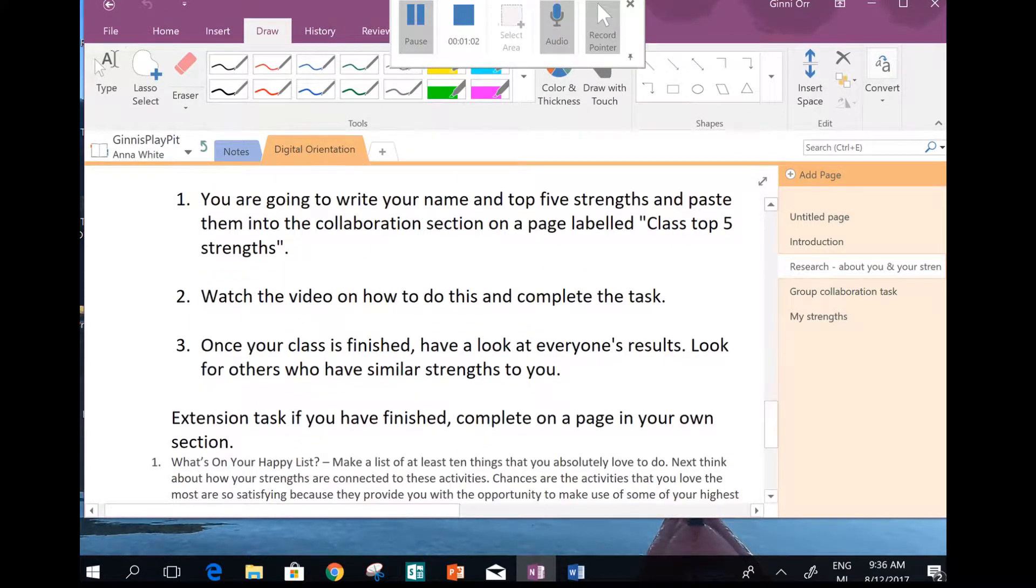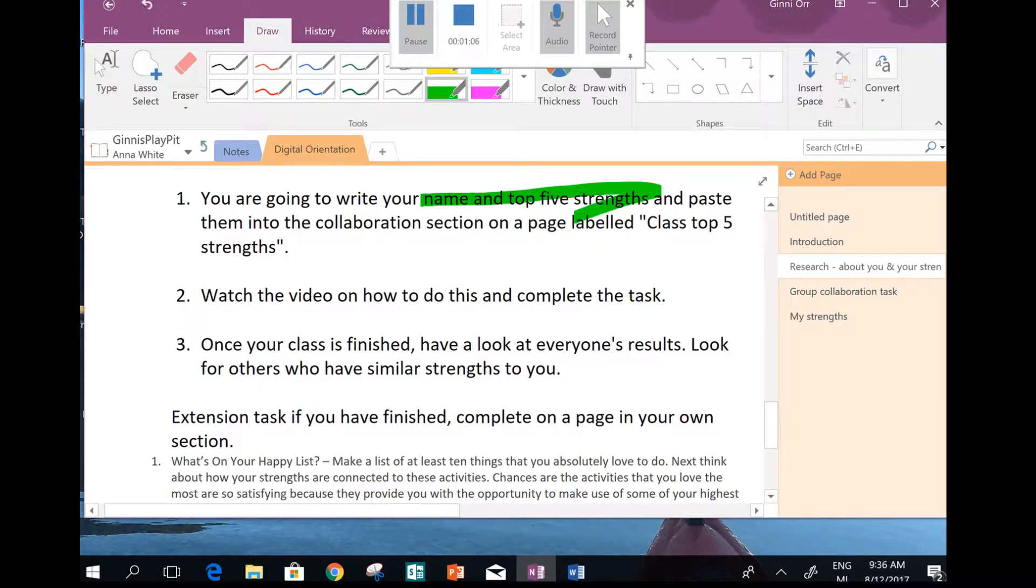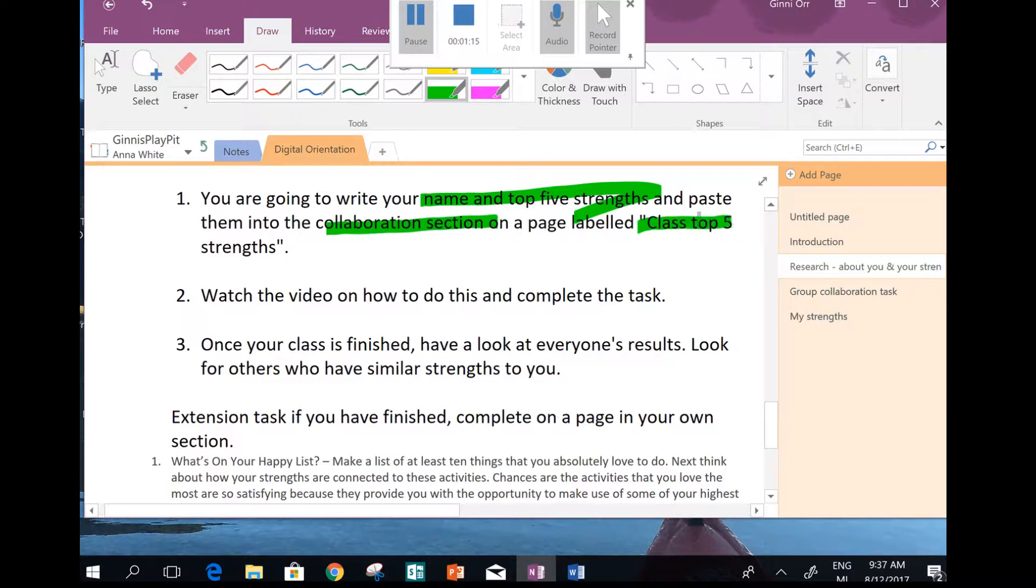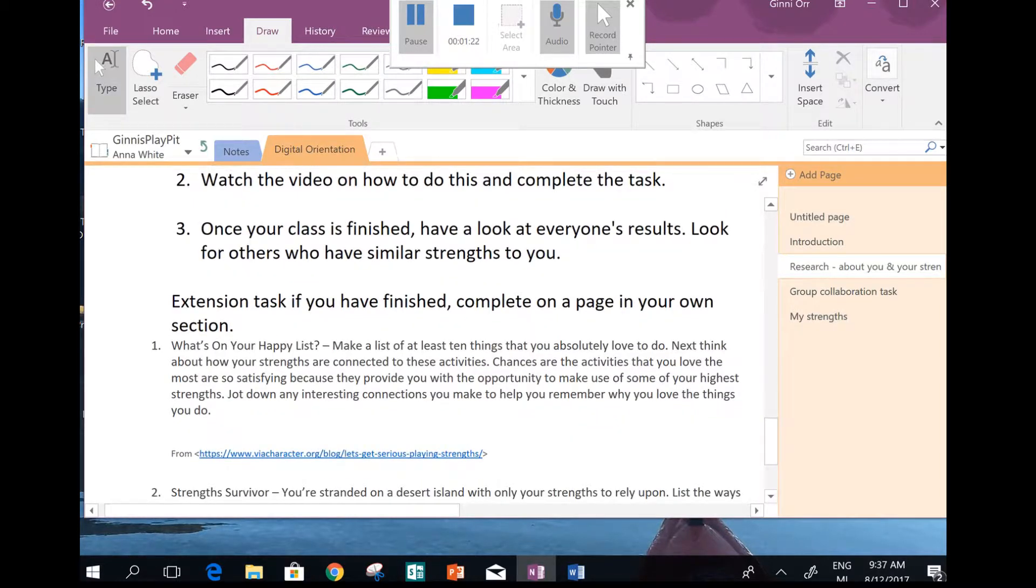So let's see what we need to do. We've got our name and our top five strengths written down. We're going to be copying them and pasting them into the collaboration section, onto a page labelled class top five strengths. Watch the video on how to do it. Then, as people paste up, have a look at everyone's results and find people with similar strengths to you.